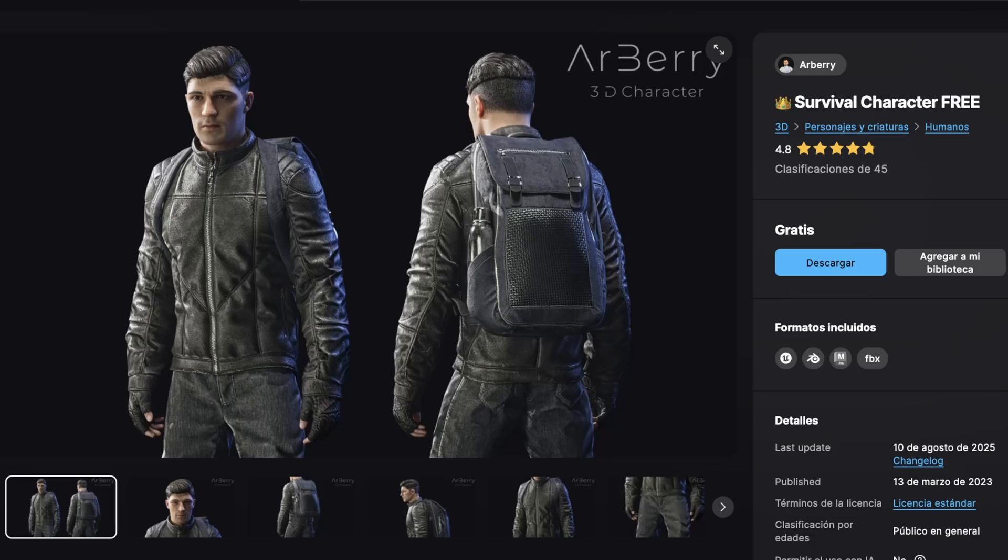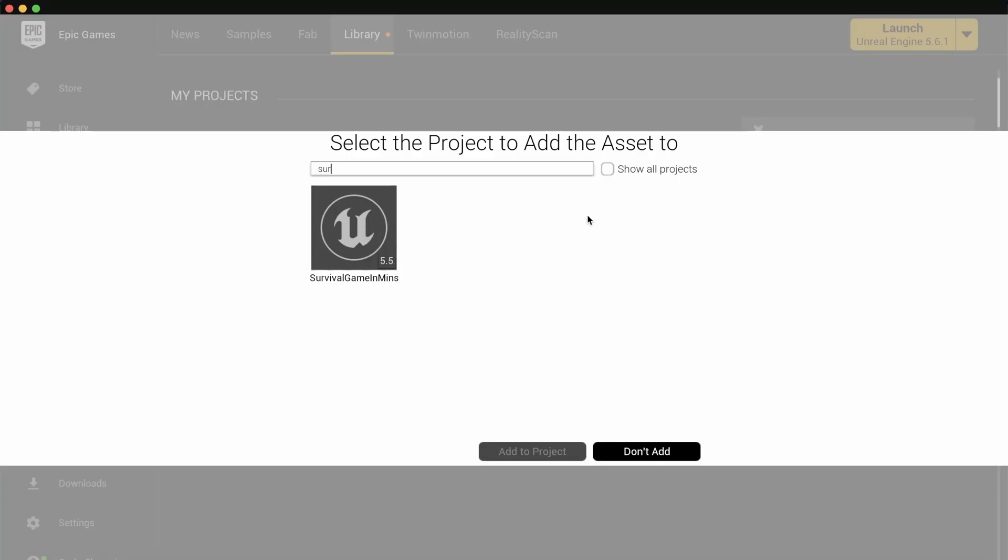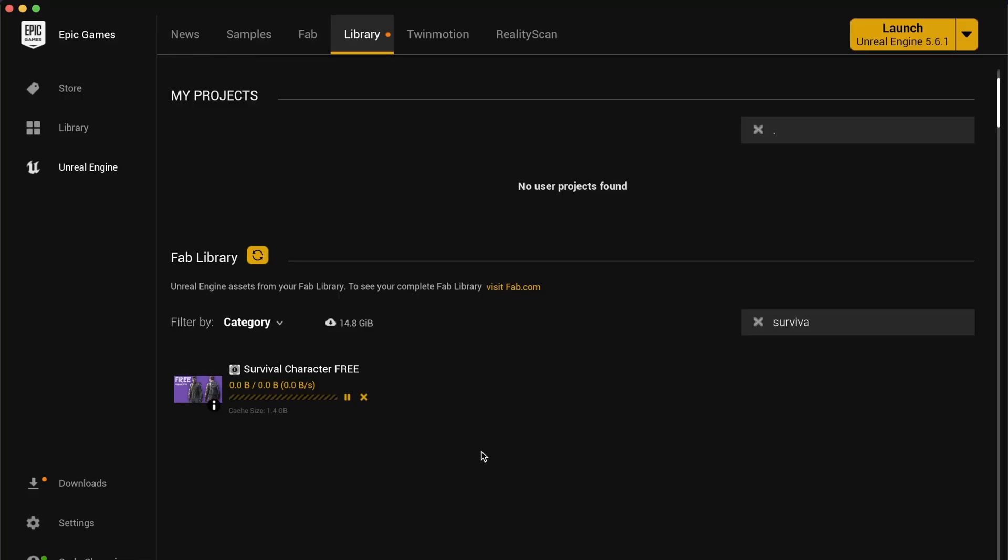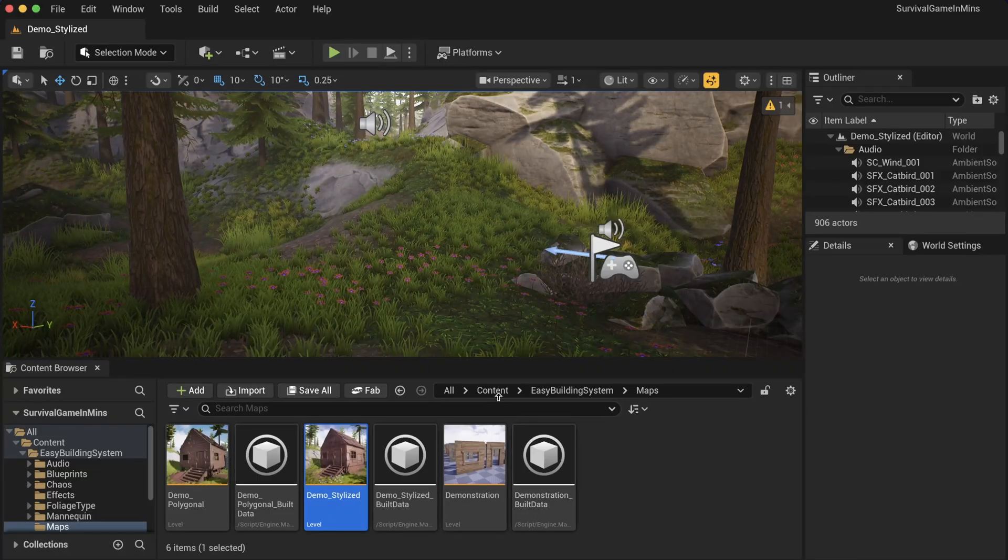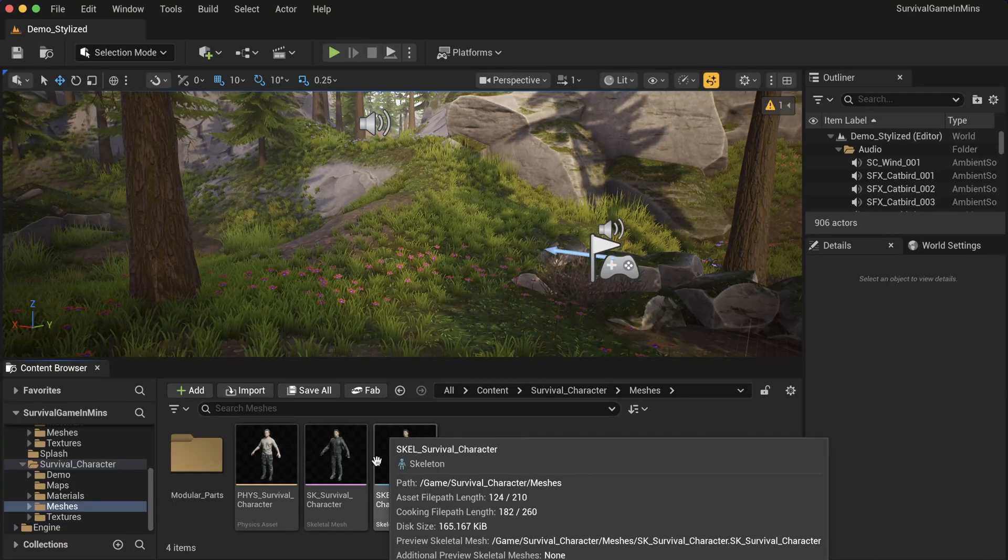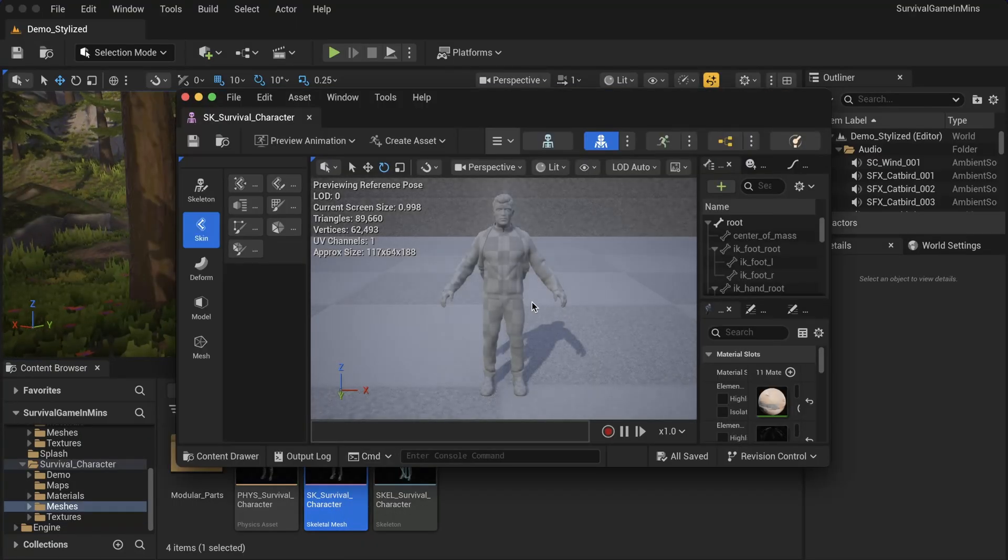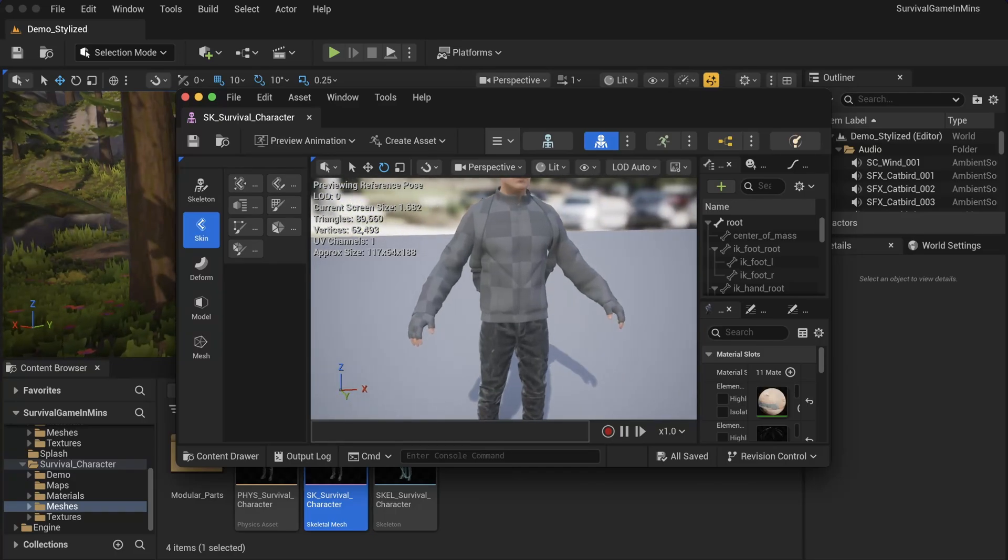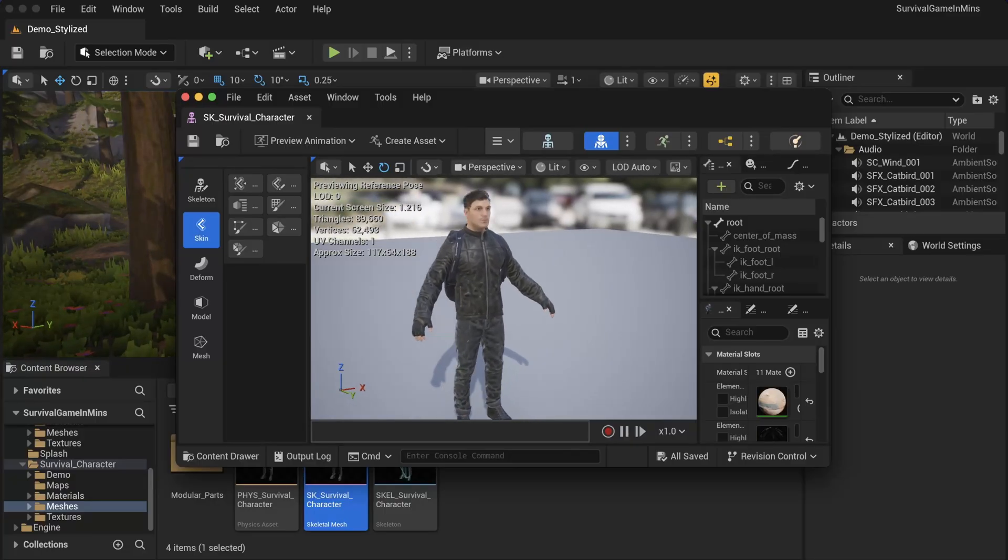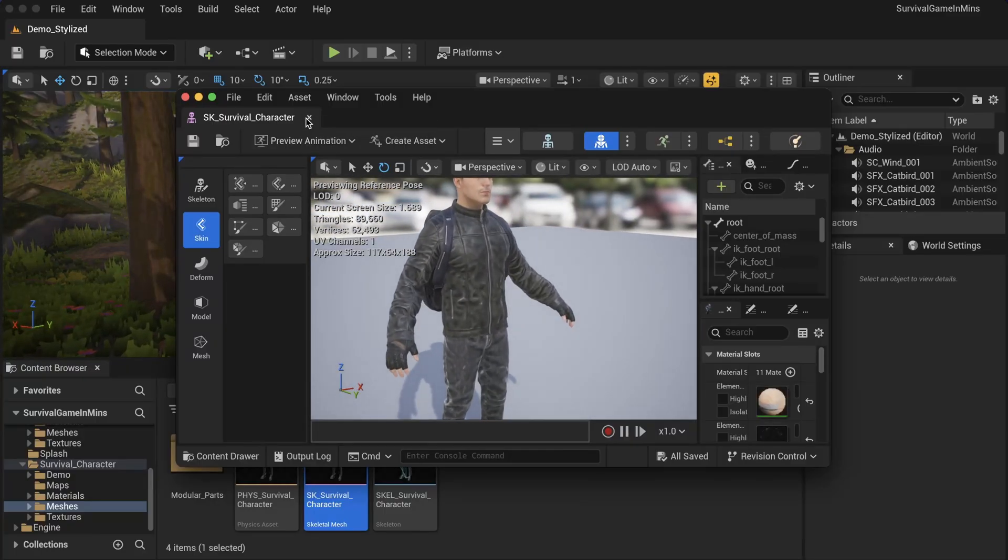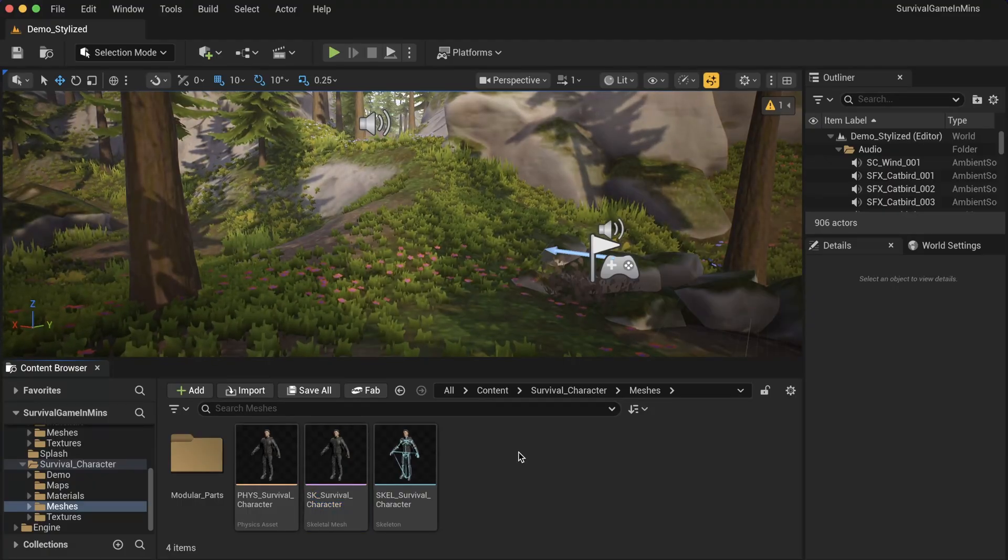On Fab, get the Survival Character - it's completely free. I'll link it in the description. Add it into your Epic Games library and let's import this into our map. Search for our project, and if it doesn't appear, click on show all. Click add to project, and after a couple of seconds we should have it. Go to the content folder, find the survival character, go into meshes, and open up the skeletal mesh. Let it compile the shaders - there we go, it's pretty cool, right?